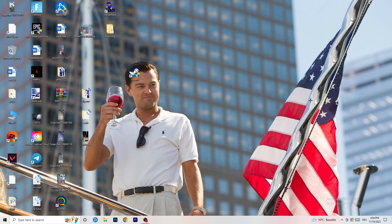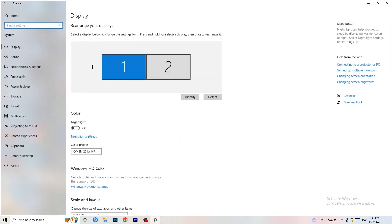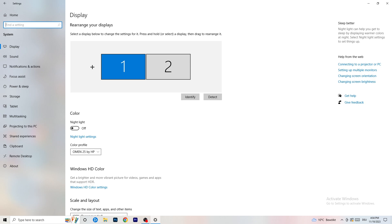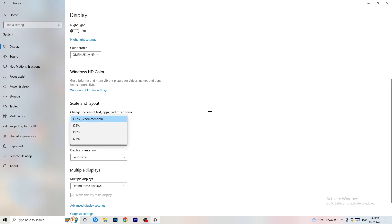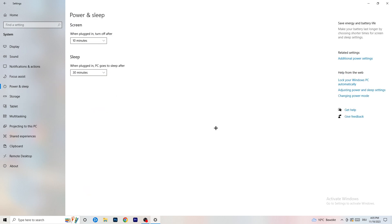Open Settings again, go to System, and identify which is your main monitor — the one you play games on. Scroll down to Scale and Layout and change the size of text and other items to 100% as recommended. Display resolution is really important: it should match your in-game resolution. If you're playing at 1920x1080 in-game, set your display resolution to match, or vice versa. Keep both the same.